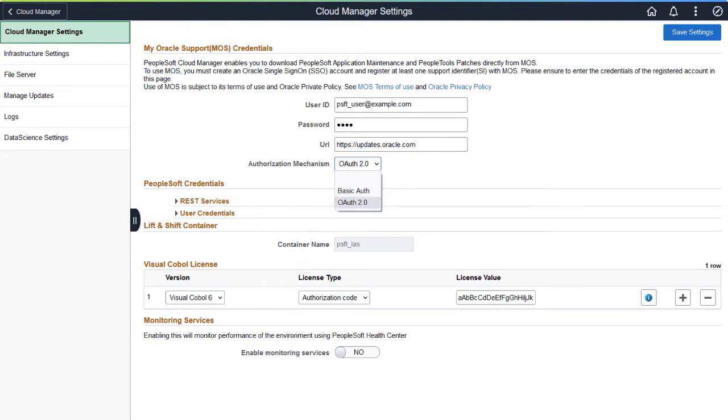With BasicAuth, as in previous releases, your MOS user account credentials are used for authorization. This completes the additional security options for Download Manager Enhancement description.